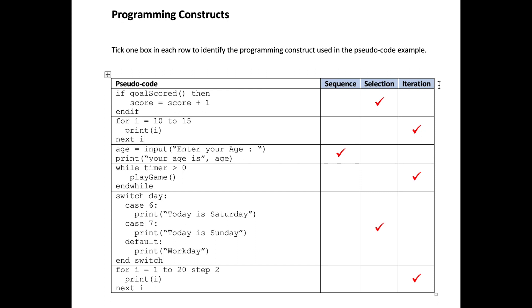Sequence, selection and iteration. Let's take each one of those one at a time. A sequence of events is very simple: it's do instruction number one then instruction number two. A selection would be defined as following a test, do I perform one block of code or another block of code.